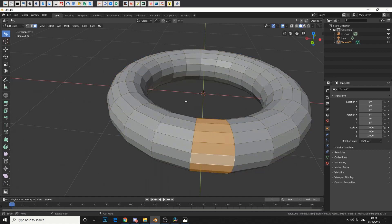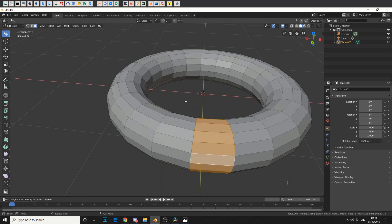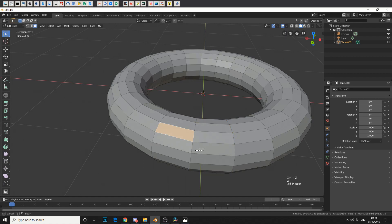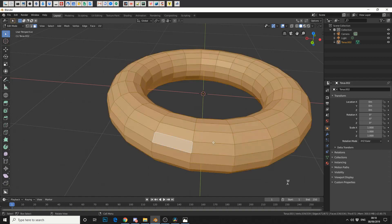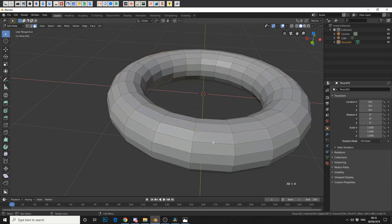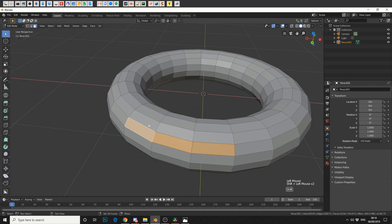So just a quick recap. One for points, two for edges, three for faces. Use the W key to cycle through selection types. Use A to select everything, use Alt A to deselect. Loop select is Alt and just select an edge. Shift will add to your selection.